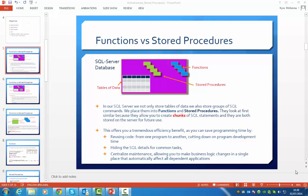Hi, we're just going to talk about functions versus stored procedures in SQL Server. In SQL Server, we not only store tables of data, we also store groups of SQL commands, and we place them into functions and stored procedures.